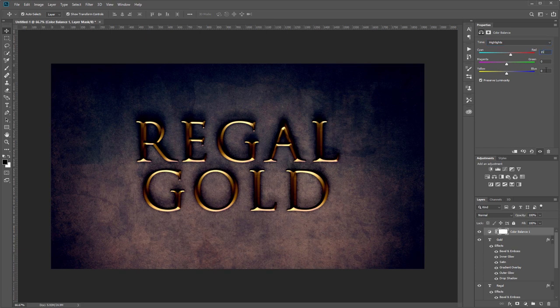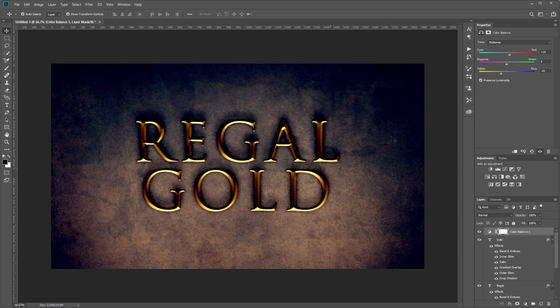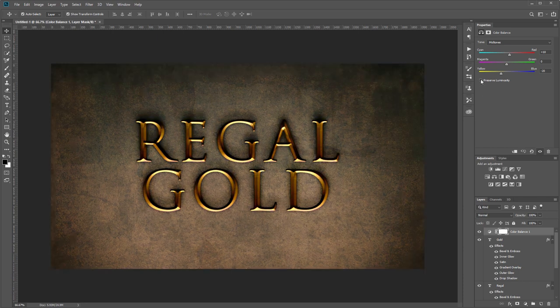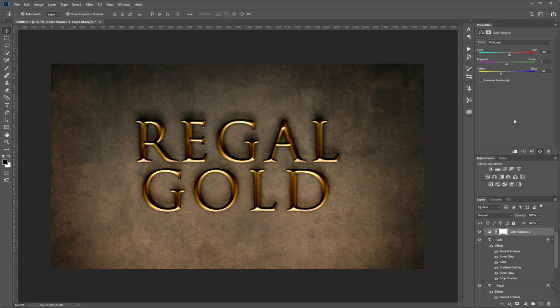Lastly I'll go into the highlights and set that to 15, 0, and negative 30. Now it's really dark, so I'm going to uncheck 'preserve luminosity,' and that will apply some of those color shifts without darkening our image.